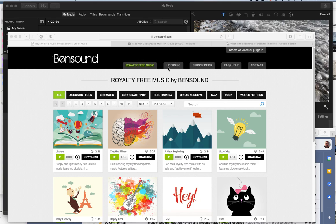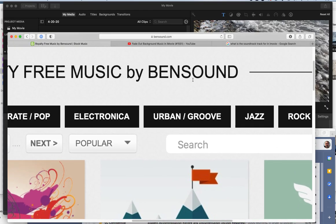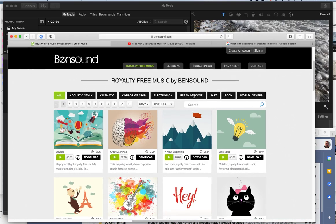So one good source, and there's many, is Bensound, bensound.com here. That is bensound.com.